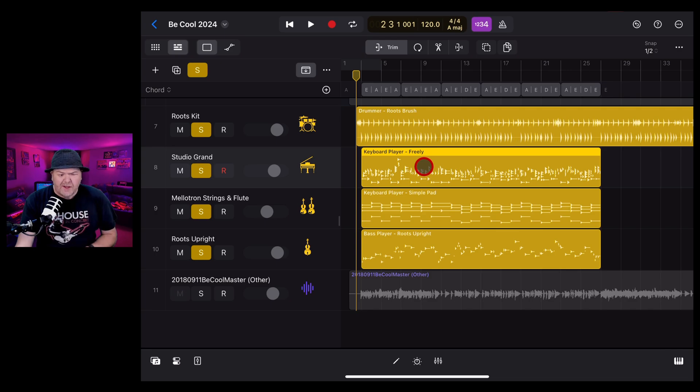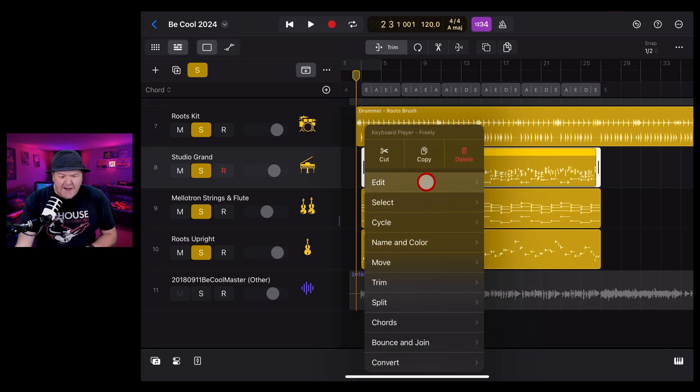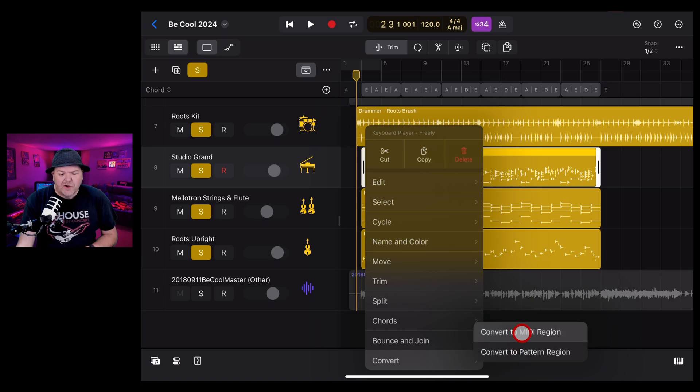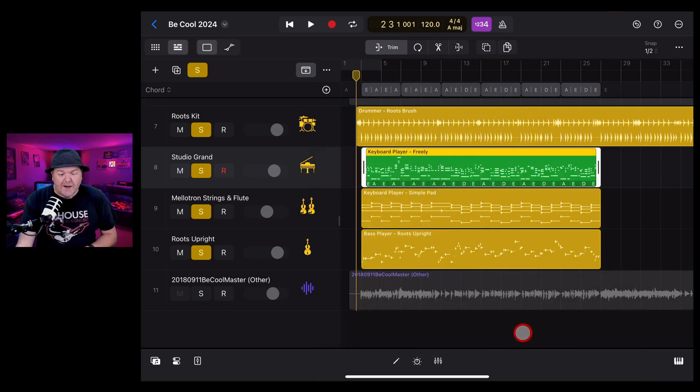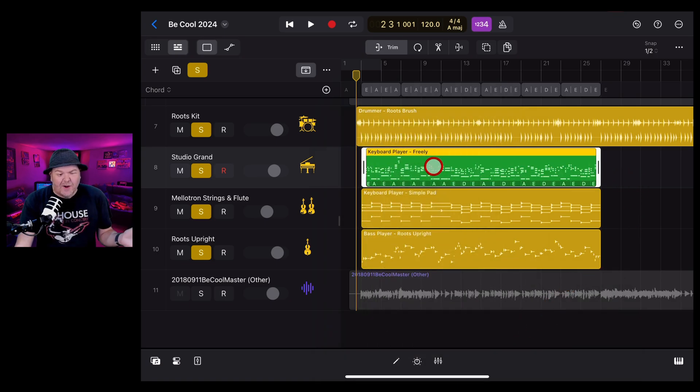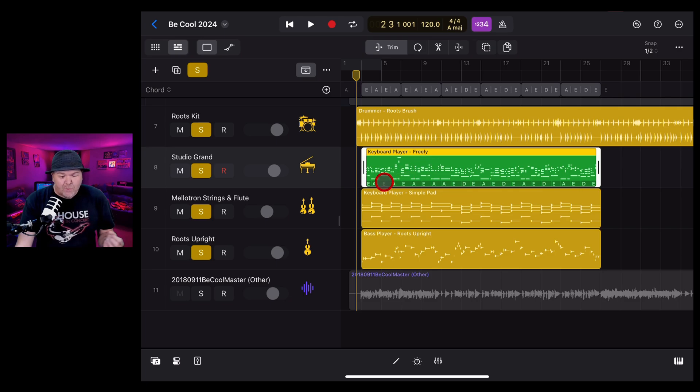All we need to do is tap on it, tap again, and down the bottom here, tap on convert, and convert to MIDI region. Like magic, it's going to instantly convert to a MIDI track.